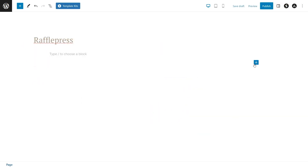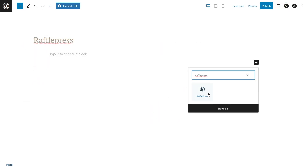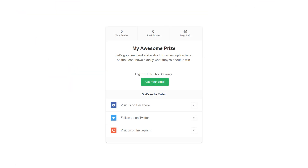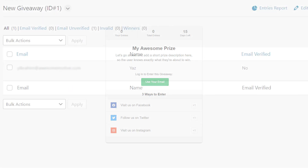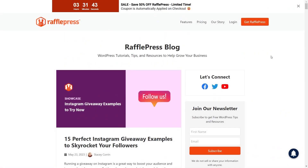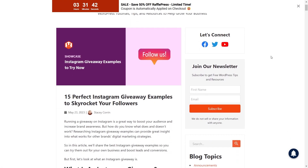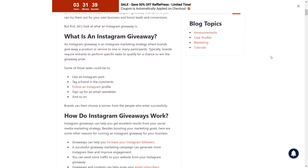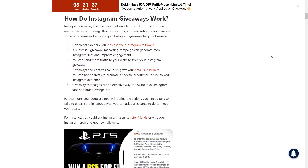You can seamlessly embed your enticing giveaway widget using the RafflePress WordPress block, ensuring a seamless and engaging experience for your participants. Once your giveaway is live, the Entry Tracker enables you to easily monitor participant activity directly from your WordPress dashboard. If you're curious to explore how Instagram giveaways can skyrocket your sales, you can check out our blog post featuring the best examples of Instagram giveaways — find a link for it in the description.